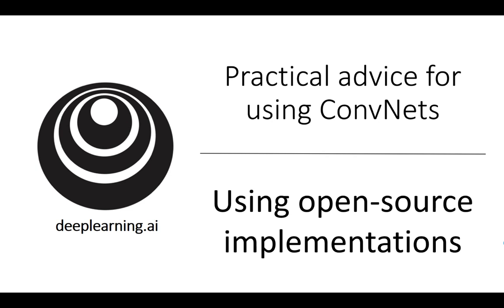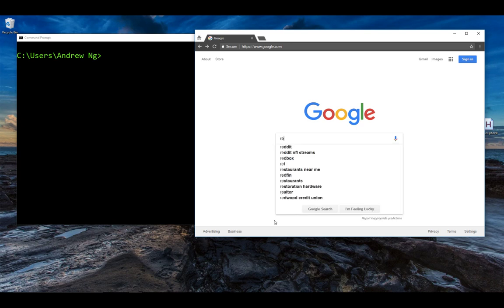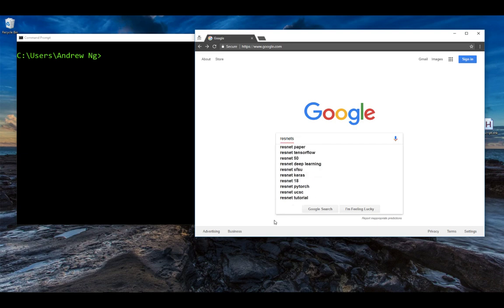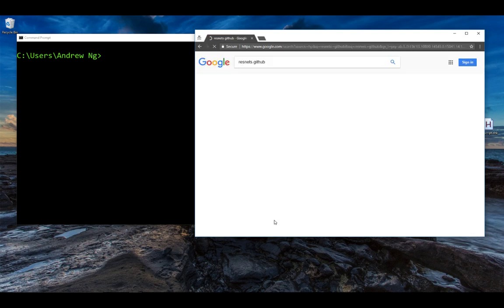If you're already familiar with how to use GitHub, this video might be less necessary or less important for you. But if you aren't used to downloading open source code from GitHub, let me quickly show you how easy it is. Let's say you're excited about residual networks and you want to use it. So, let's search for ResNets on GitHub.